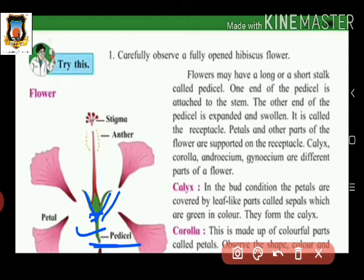The receptacle is the swollen expanded part of the pedicel, and on it the other parts of the flower are arranged — that is, the calyx, corolla, androecium, and gynoecium. These are the different parts arranged on the receptacle.